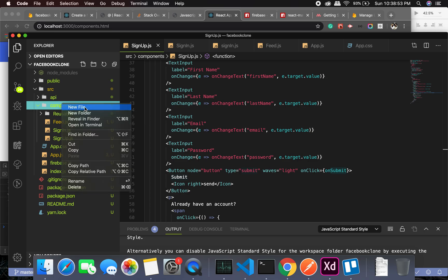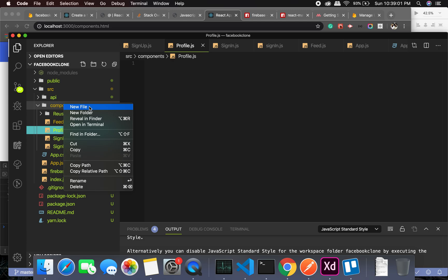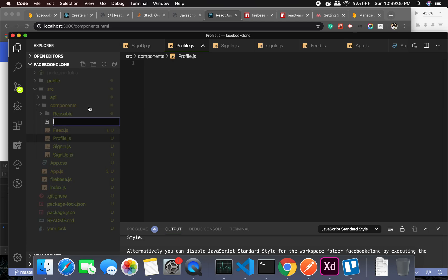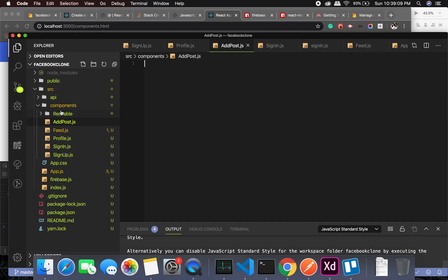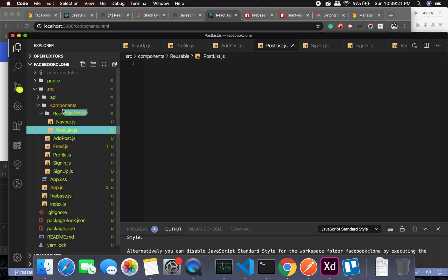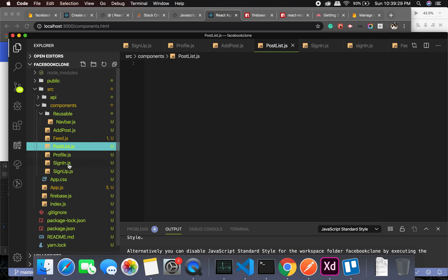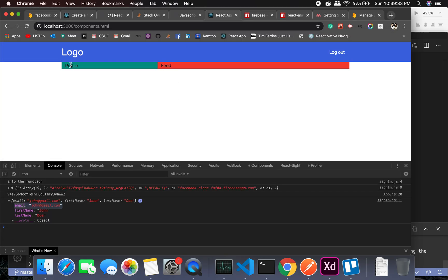Going into components, I'll create profile.js, add post.js, and post list.js. Note that these belong in the components folder, not reusable. I don't want to waste your time showing all the UI creation, so I'll build out the profile component, the feed component, and the add post component and see you in the next video. Stay tuned and take care, bye!